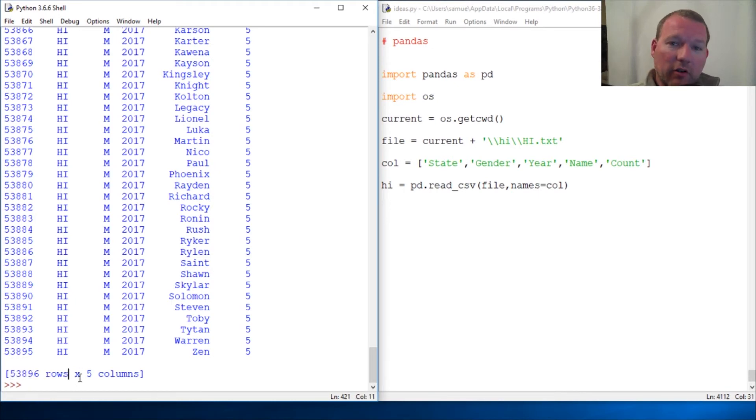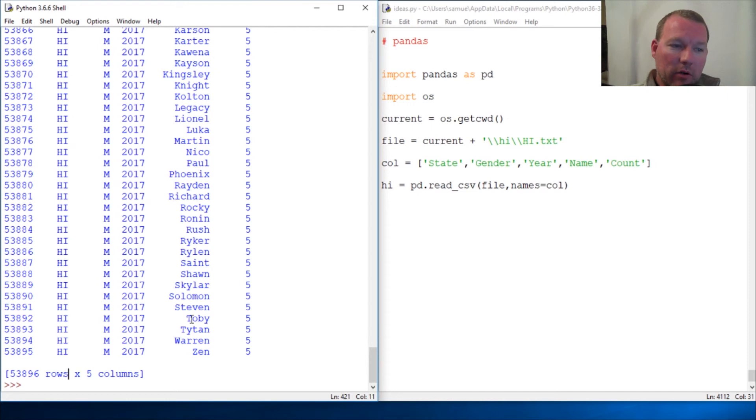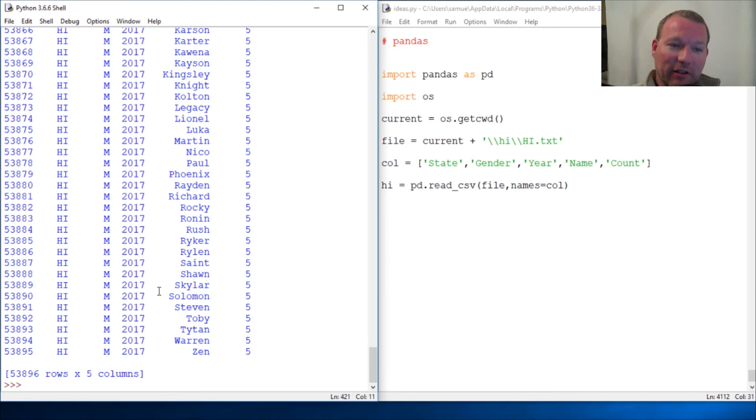And next one we're going to start looking at the years or we're going to start messing with the years and then the most heavily used name. This video went long too but we're starting to really get into some cool stuff.